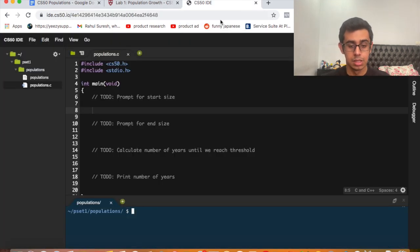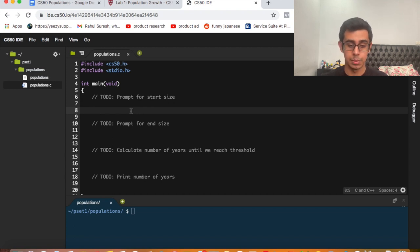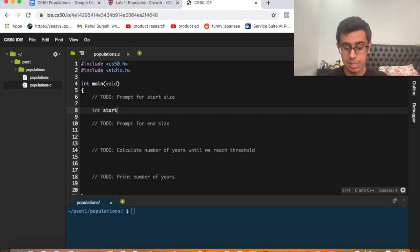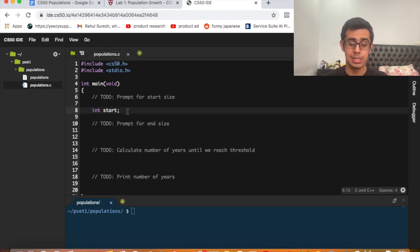The first thing we need to do is prompt for start size. We need to declare a variable to capture the start size — we'll call it 'start' for clarity, though you can call it anything. We declare it as int start because we need to get a number from the user.